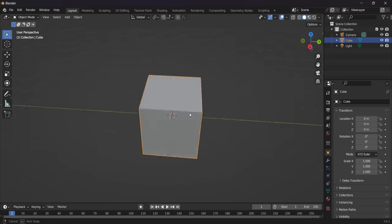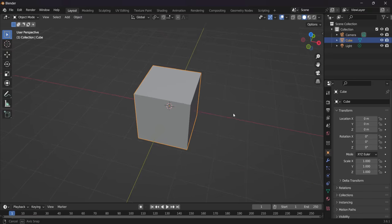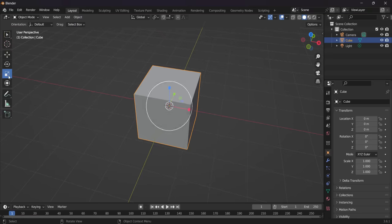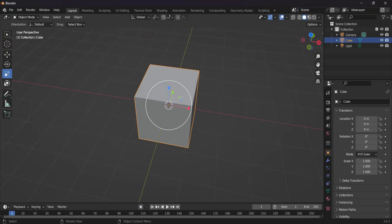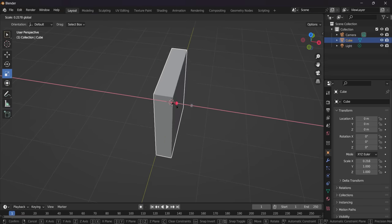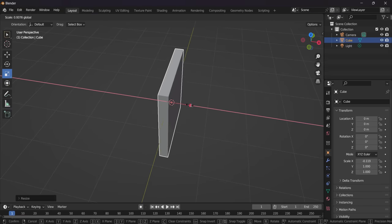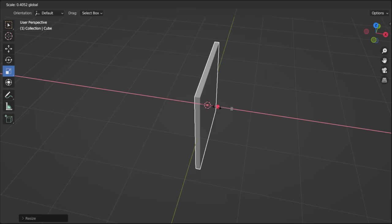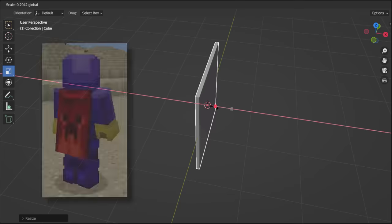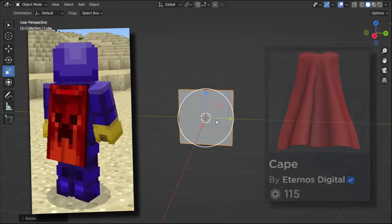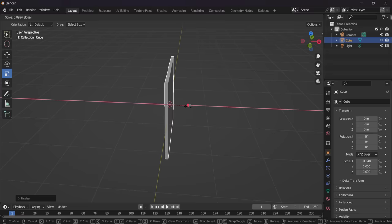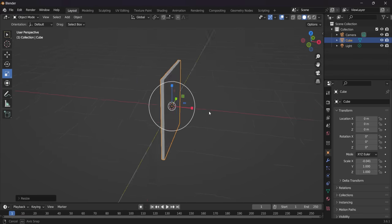And then guys, we can scale this thing. So what we're going to do is we're just going to get the scaling tool and we're going to use the red one to basically make it a lot thinner because we need to make this look like a cape. We're going for more of the Minecraft style capes.